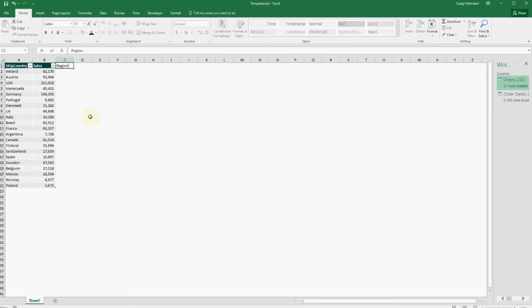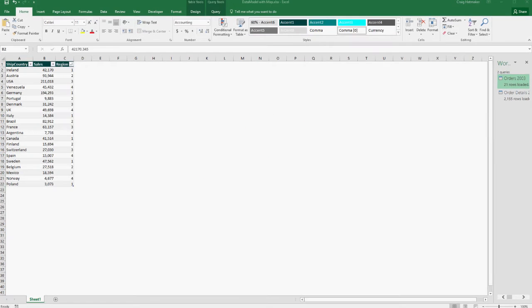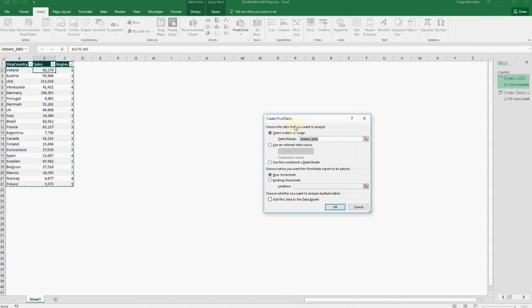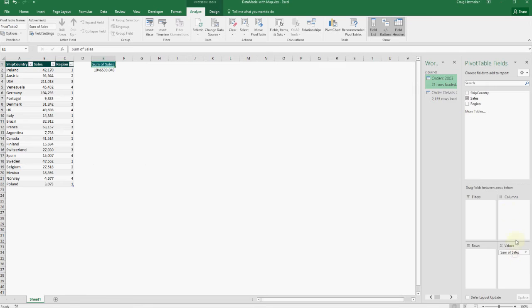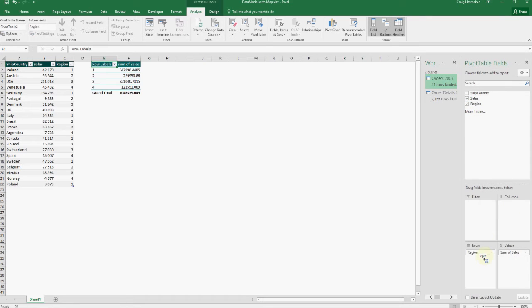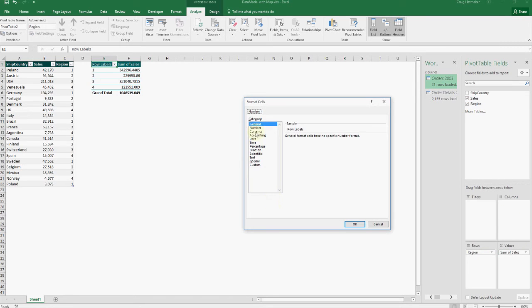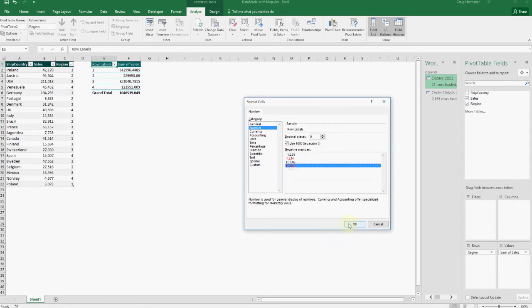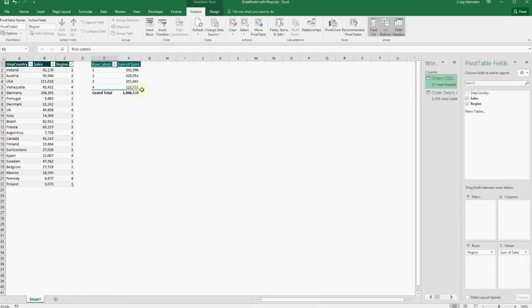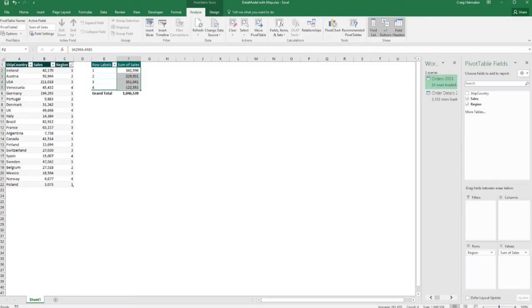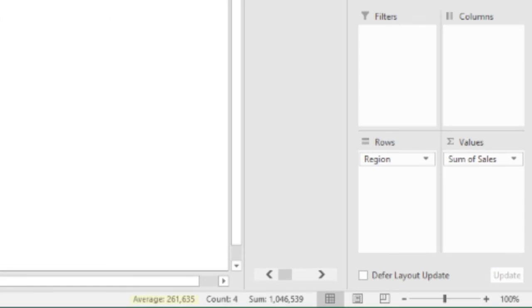This table needs a region column for the Northwind sales director to set. Let's see how close each region's sales revenue is by adding a pivot table summarizing sales by region. If we select the sales totals, we can see each region needs to average around $261,000.